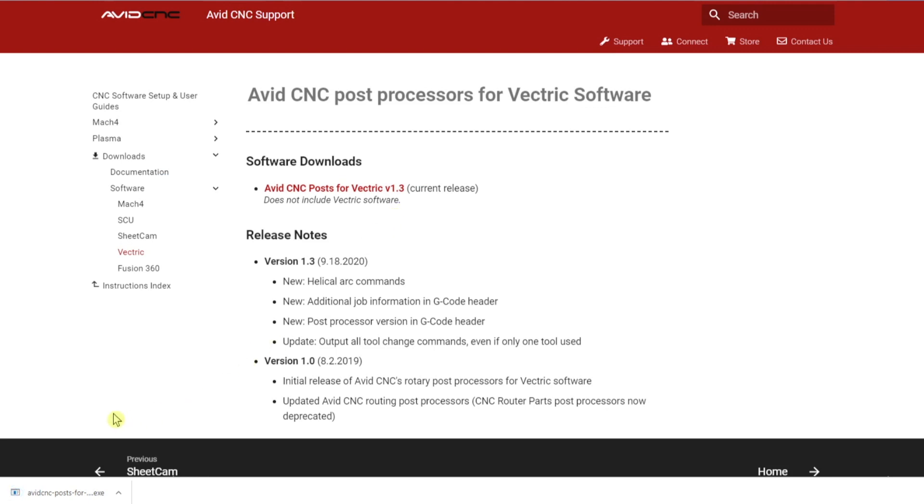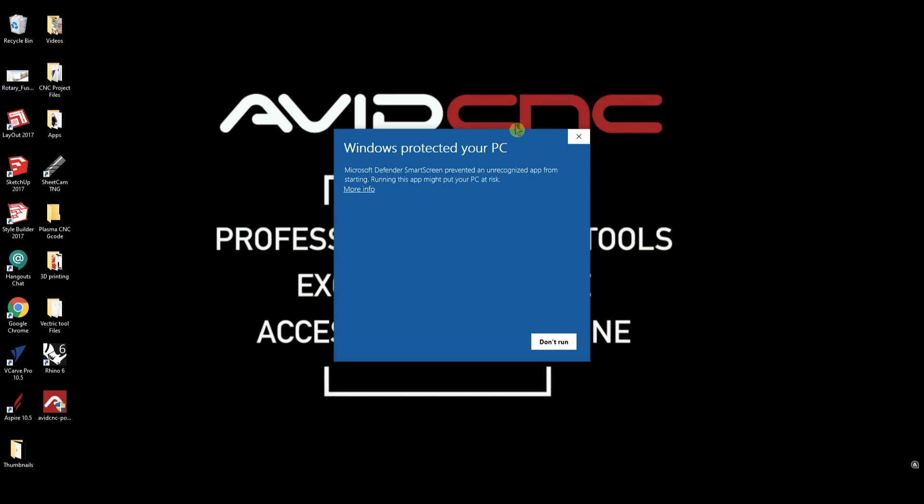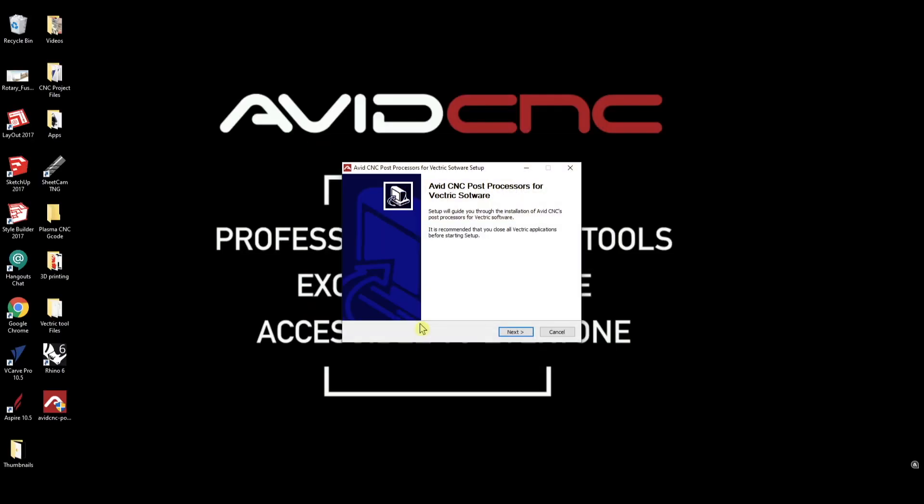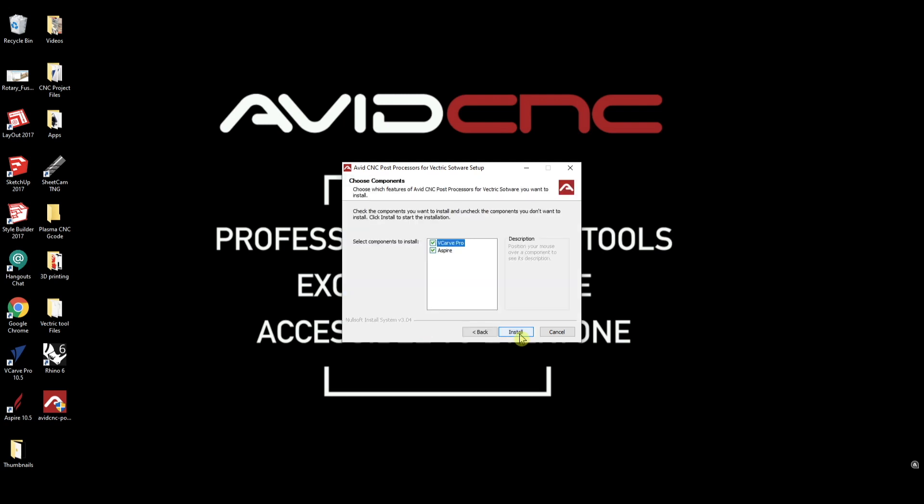Next we'll double click on the installer. On the pop-up click more info, then click run anyway. We'll allow the installer to make changes to our computer, then allow the installer to run.